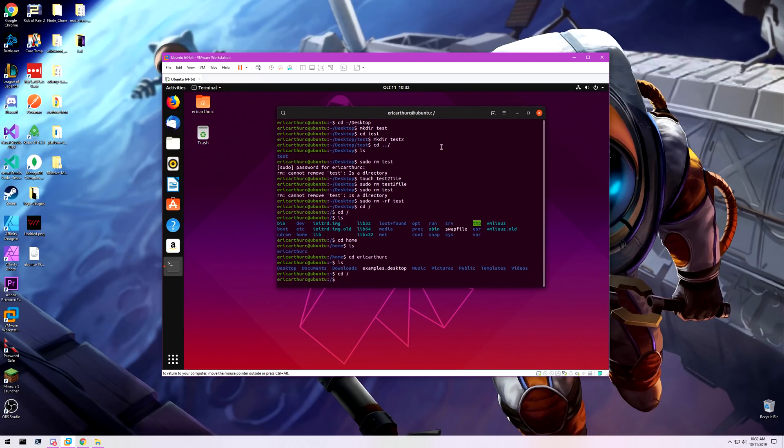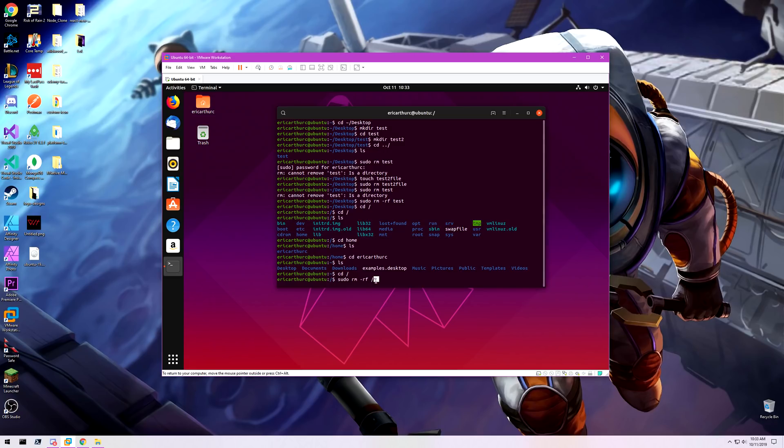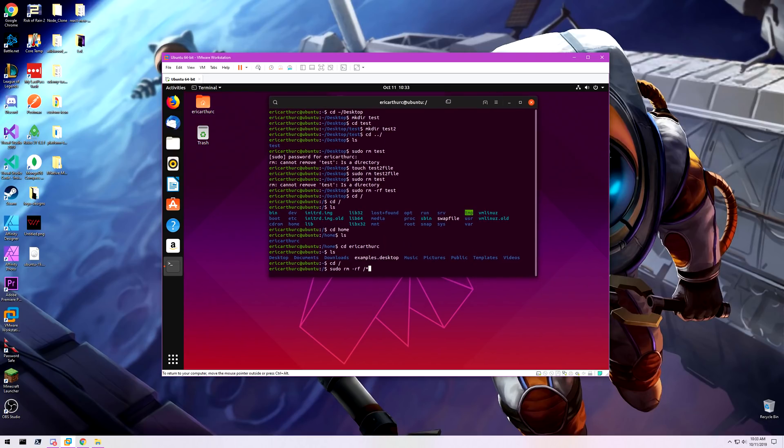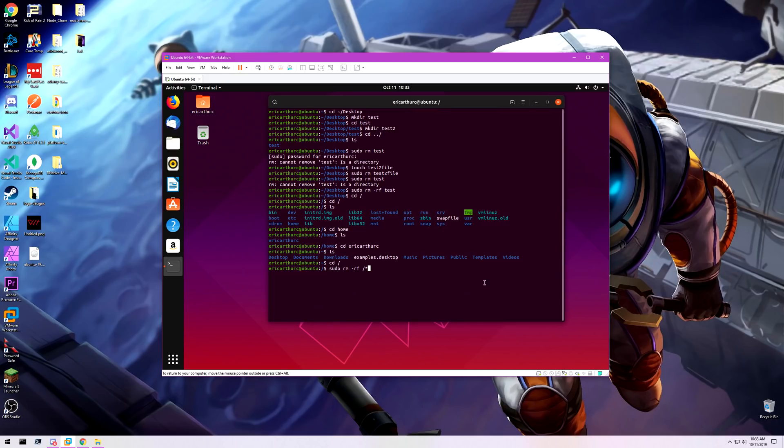Now if I run sudo rm -rf forward slash asterisk, this is going to run the super user do remove recursive and force flag on the root directory folder, and asterisk means everything after it. So everything in there. And if I run this command, theoretically, it should literally delete everything.